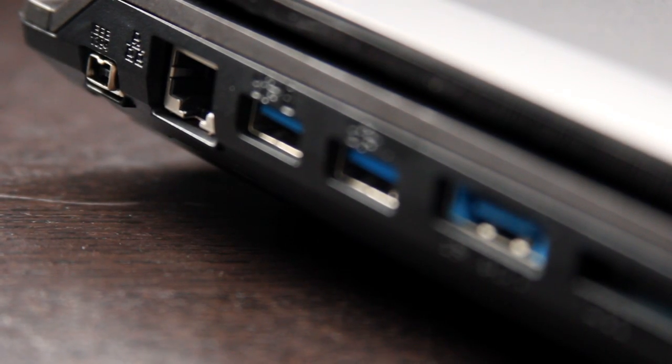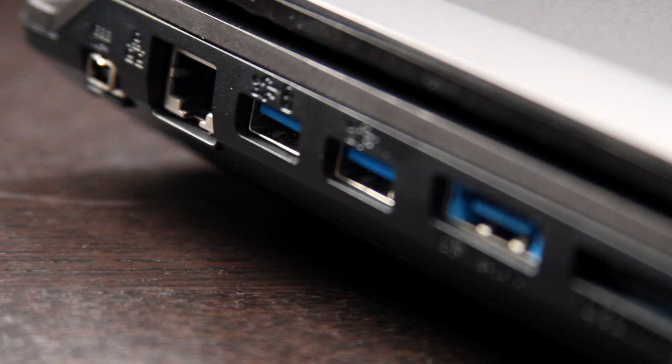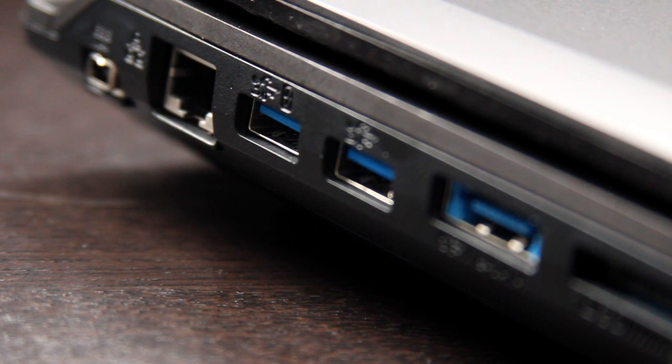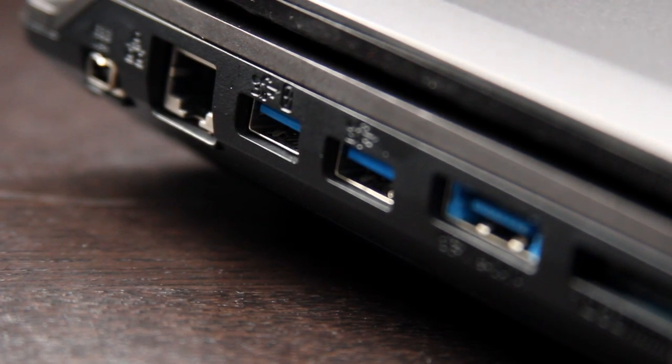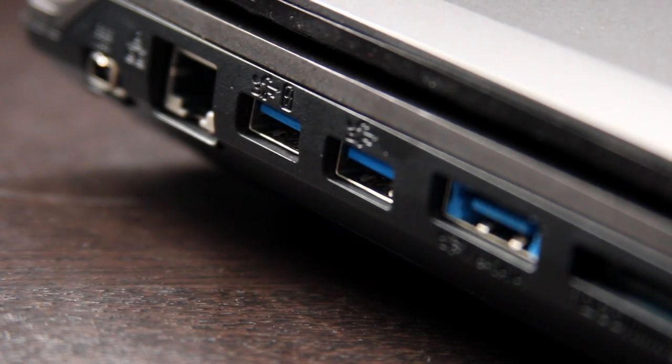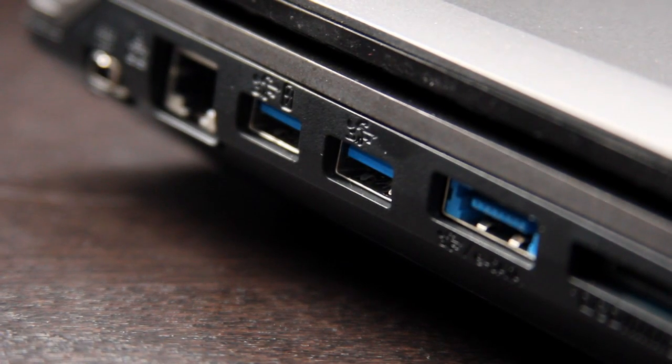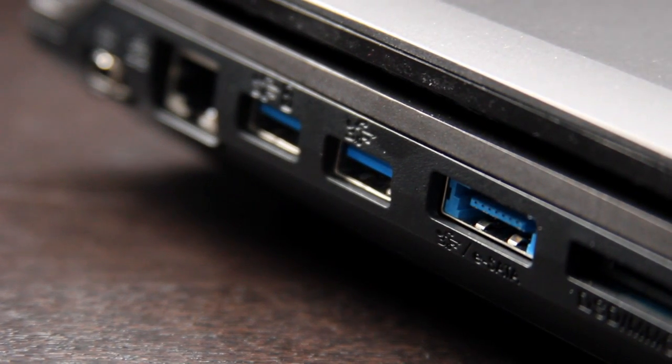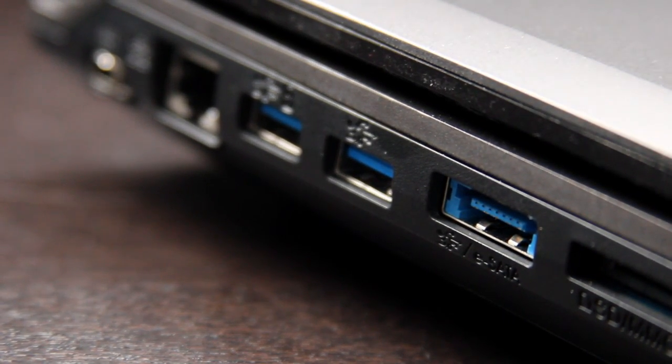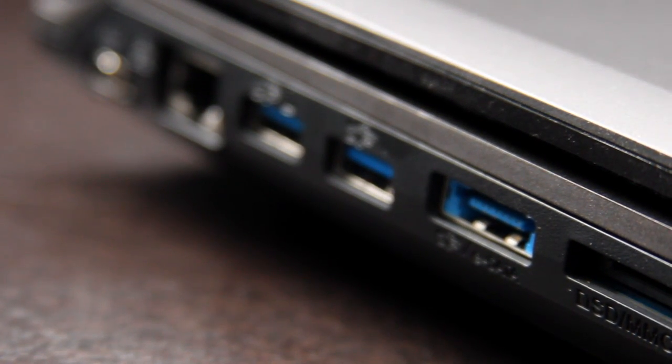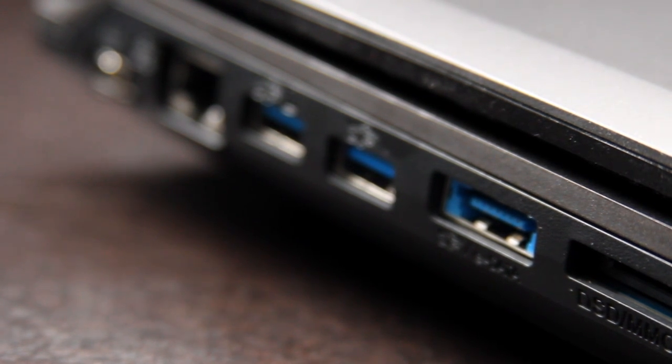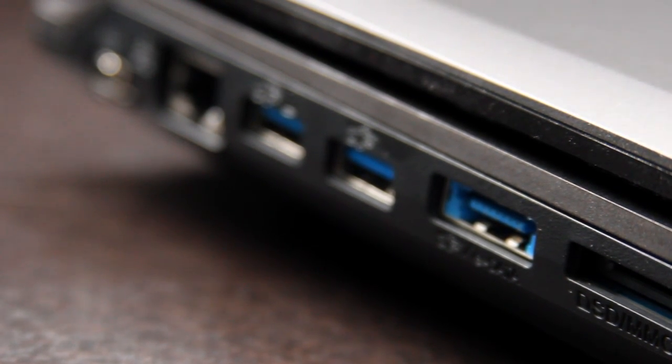For connectivity, on the left side of the computer we have an IEEE 1394A firewire port. We have a 10/100/1000Mbps LAN port. We have two USB 3.0s, one of which is a powered USB. We have an eSATA 3.0 USB combo port, followed by a standard SD card reader.